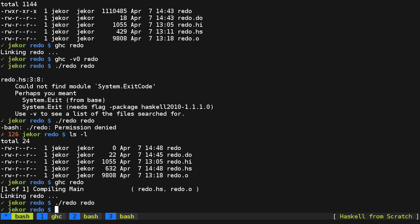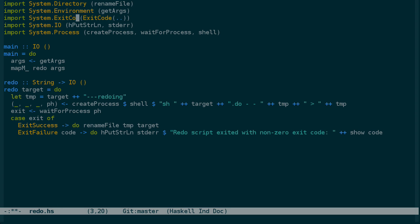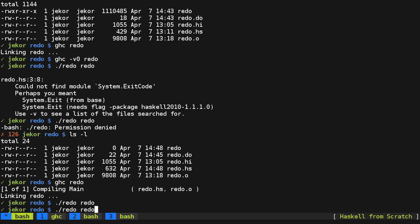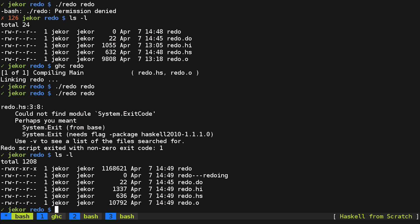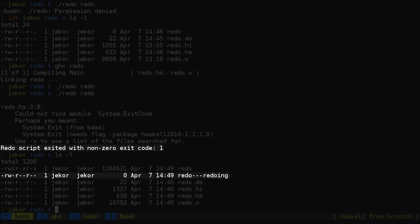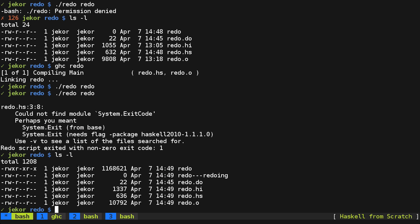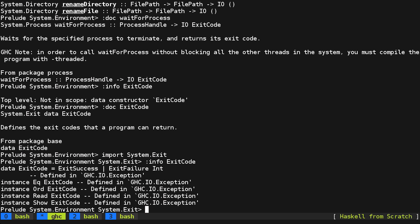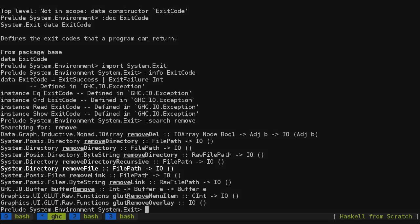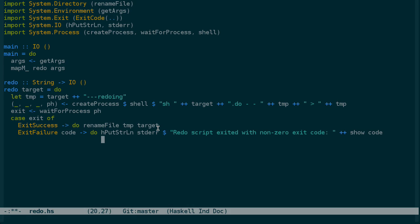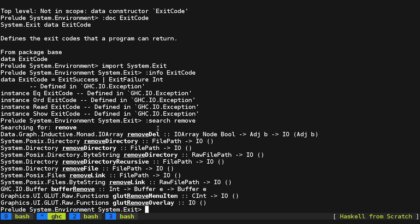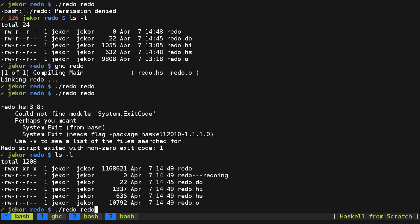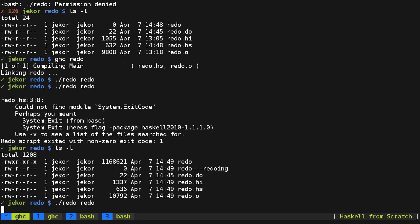And now let's intentionally reintroduce that error and see what happens this time. Notice that now instead of replacing redo with that empty file you see redo dash dash dash redoing, we instead printed out an error and left it as it is. And rather than leaving that temporary file around, let's go ahead and if there is an error here, let's search the documentation for, or search Google for remove. And remove file is part of system.directory with rename file which makes sense. And we will remove file on the temporary file. So let's recompile redo one more time. And it looks good.